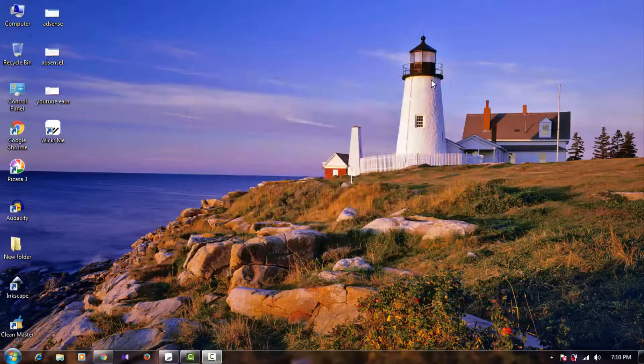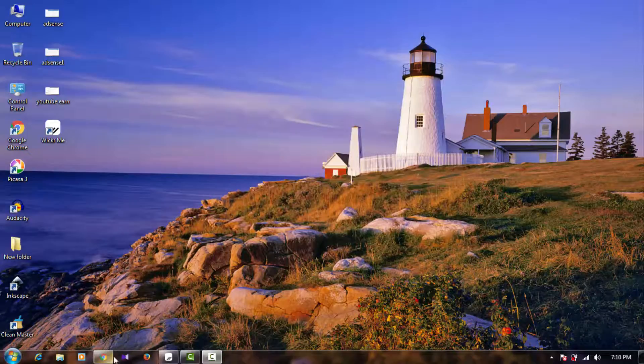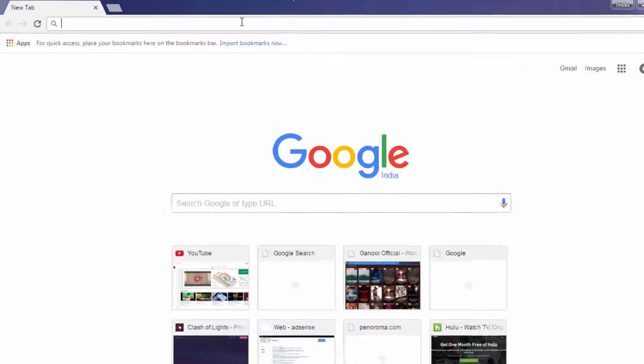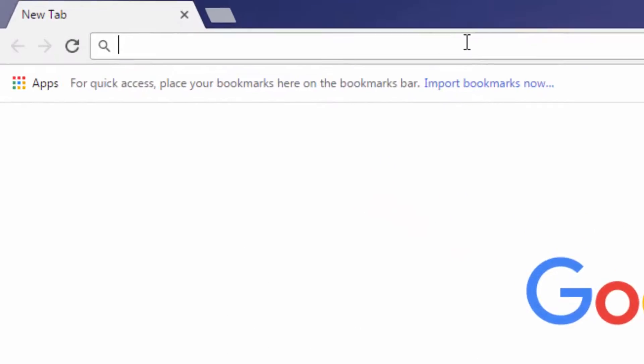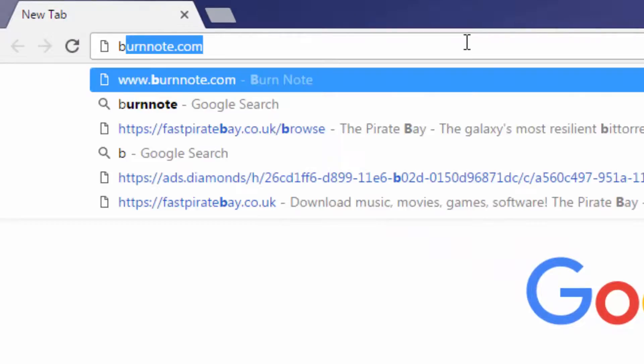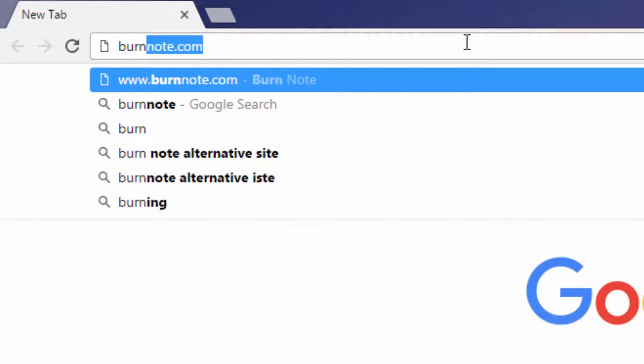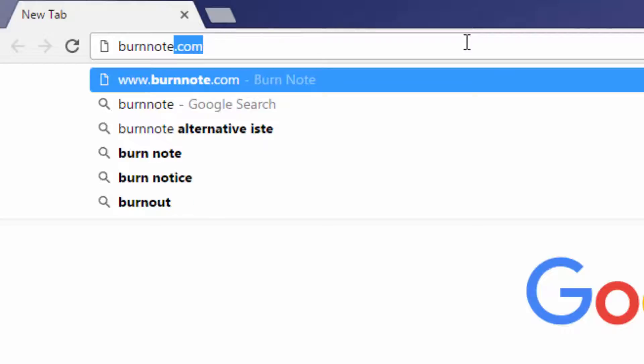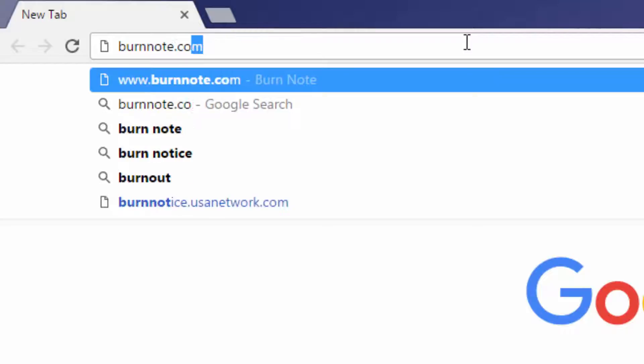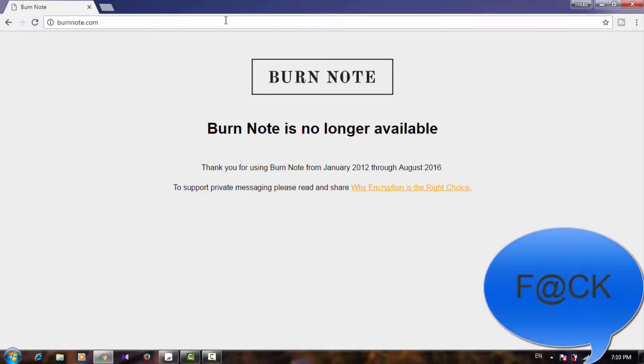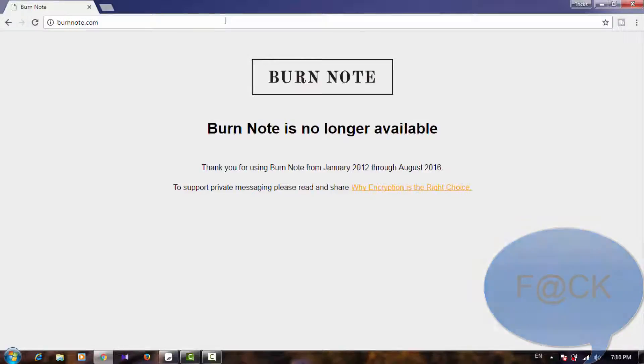First thing, you need to go to your browser and in your URL bar type burnnote.com. Click on enter. But Burnnote is no longer available - the Burnnote website server is down because of some encryption resource policy.